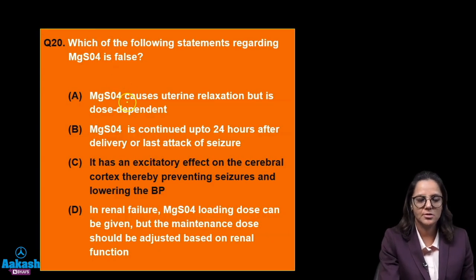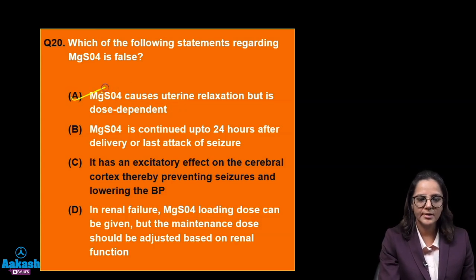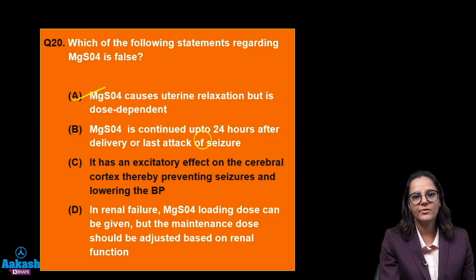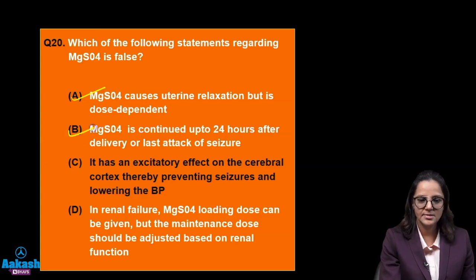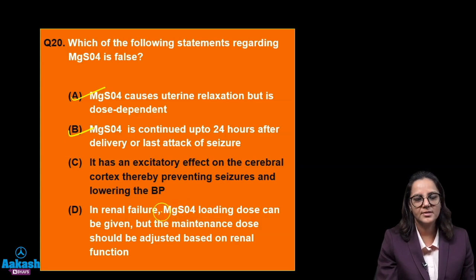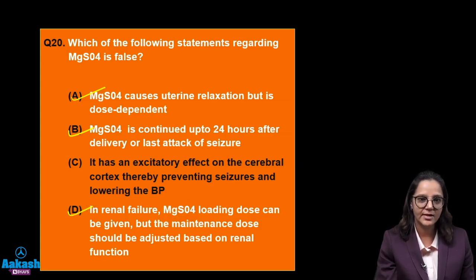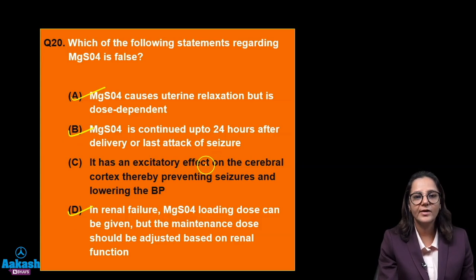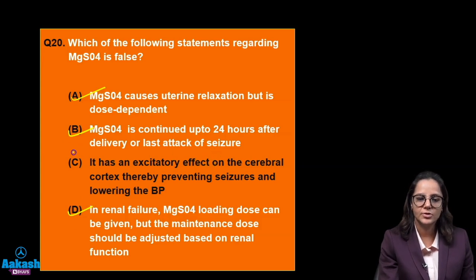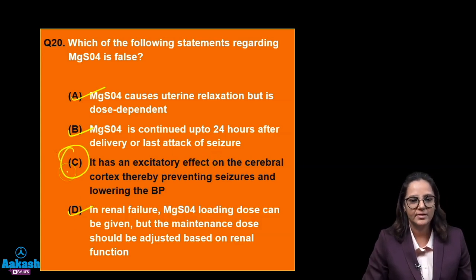Going through the options: Magnesium sulphate causes uterine relaxation — yes, it is a tocolytic. It is continued up to 24 hours after delivery or last attack of seizure — yes. In renal failure, the loading dose has to be adjusted — yes. It has an excitatory effect on the cerebral cortex — no, it has an inhibitory effect. So this is the false option.